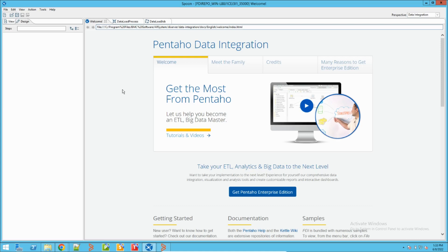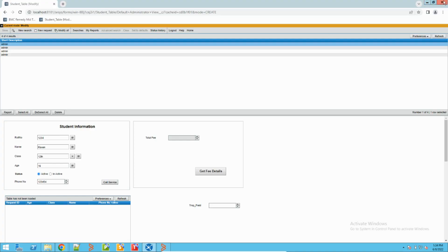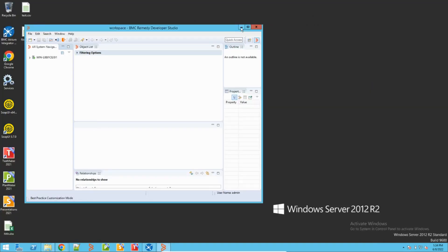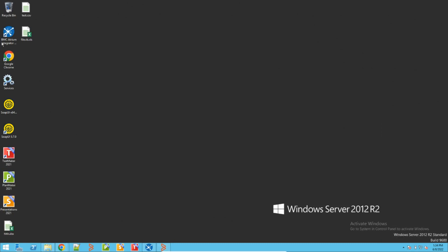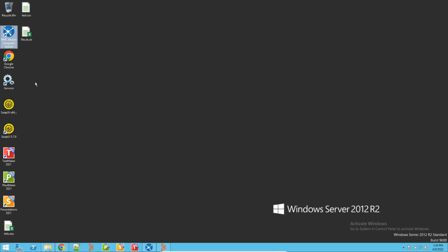We will get custom processes for BMC Remedy which we can use to load data, do data massaging, and all sorts of data loading activities on BMC Remedy. Additionally, this tool can also help us in building a process and then we can automate that process. When you install BMC Remedy, this tool gets installed along with the components. It is called BMC Atrium Integrated Spoon - it's actually a third-party tool from Pentaho but BMC has integrated it.